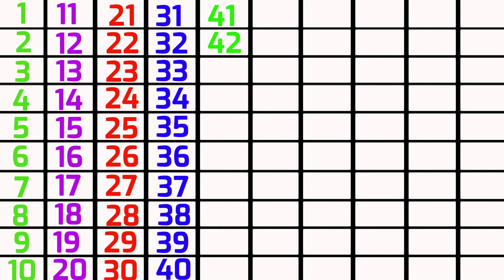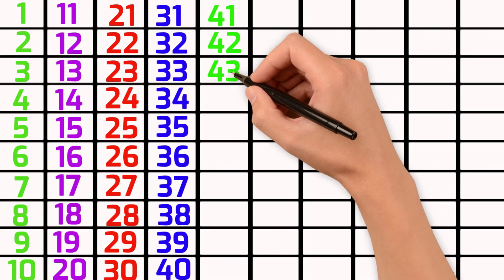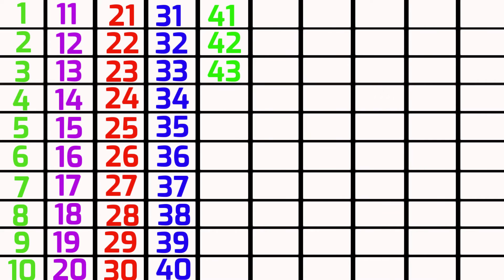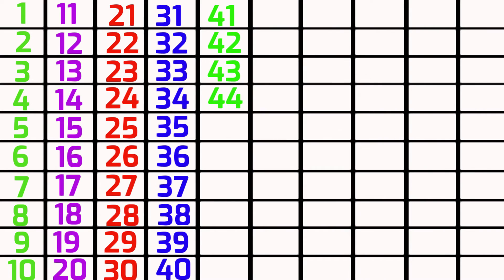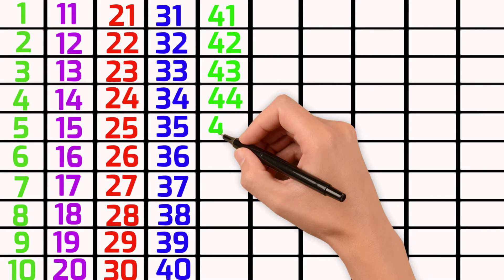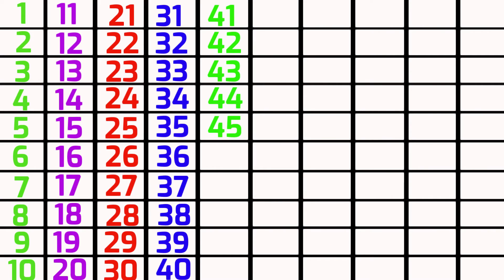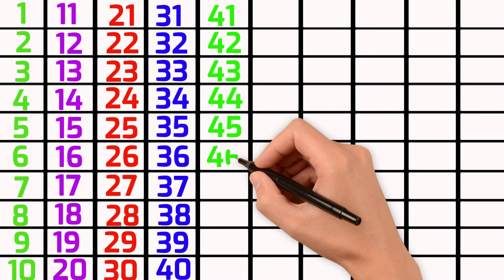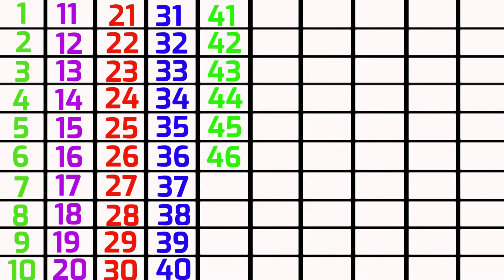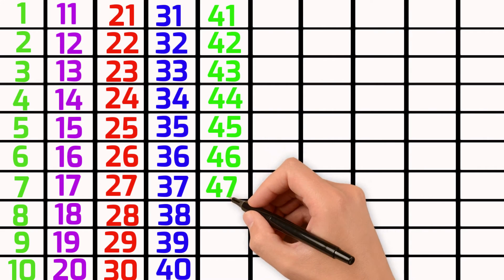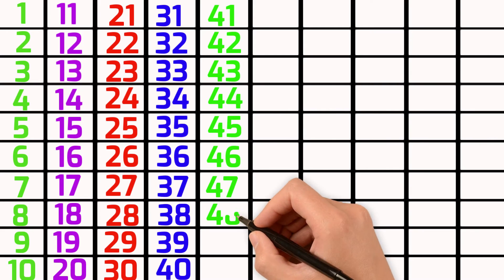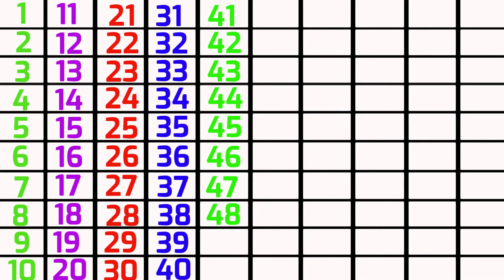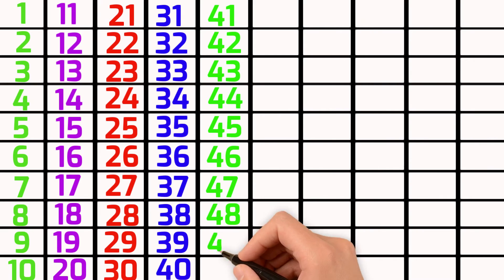Forty-two, forty-three, forty-four, forty-five, forty-six, forty-seven, forty-eight, forty-nine.